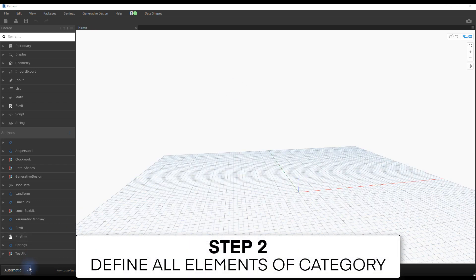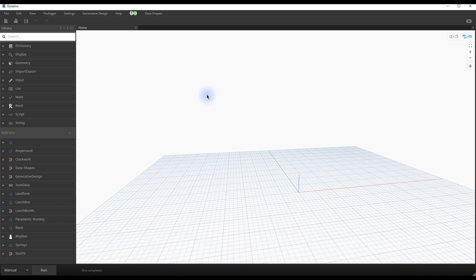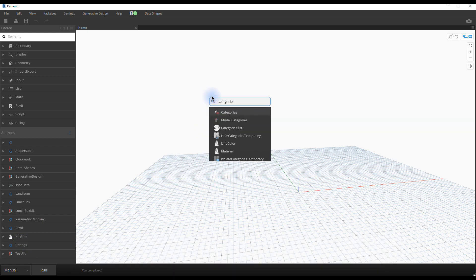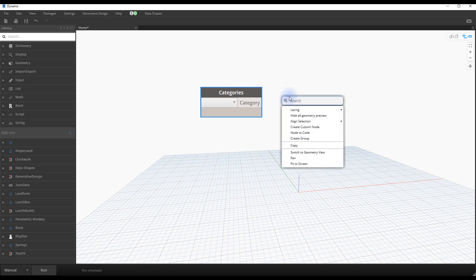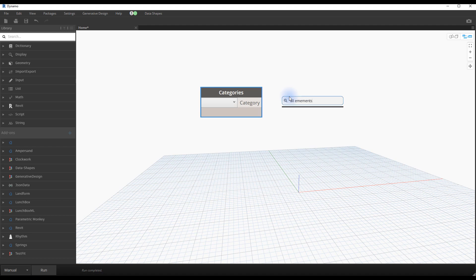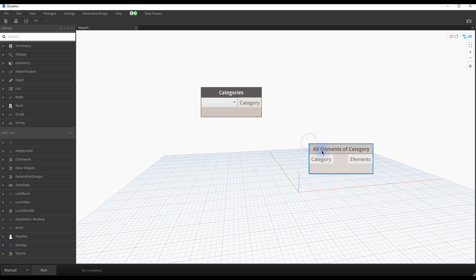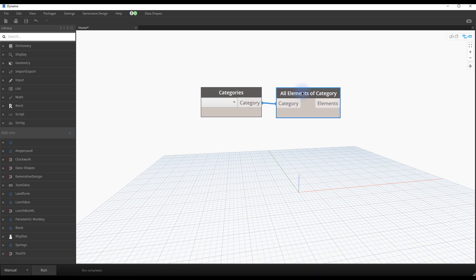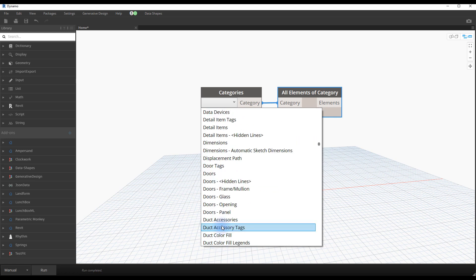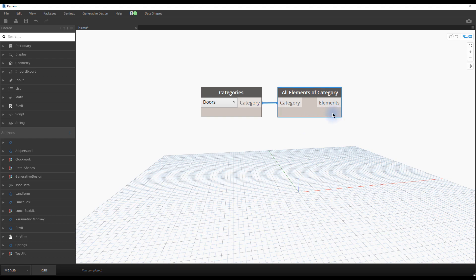Step number two, define all elements of a category. Let's say you want to pick all doors in your project. You'll need to bring two nodes, categories and all elements of categories. Use the search bar to find the nodes. In the categories node, use the drop down menu to pick a category. In this example, we use doors. If you try to run the script, you will see a list of all doors in your project.